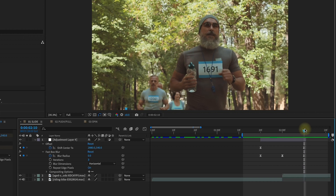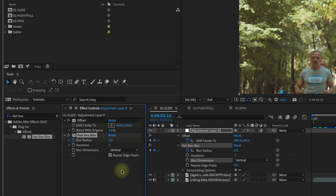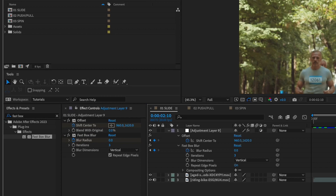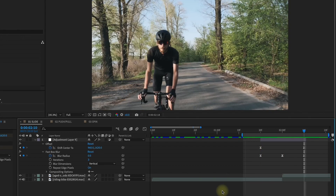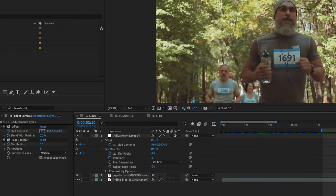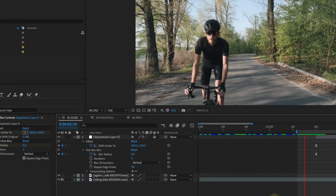Now let's do a vertical transition. Set our offset back to 960, 540 on that last keyframe, and change our blur dimension on Fast Box Blur to vertical. On this last keyframe, add 1080 to our Y value — because this is a 1920 by 1080 comp, we increase this value by 1080. Watch that play back, and now we have a transition that goes down. For the final transition, change this back to 540 but subtract 1080, and this will transition our footage up.